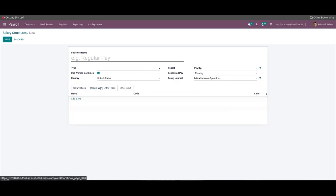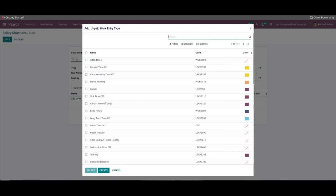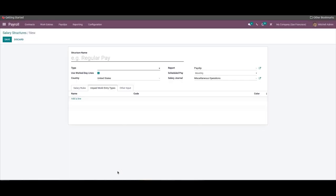The Unpaid Work Entry Type tab of the configuration page lets you include unpaid work entry types, so you can apply the unpaid entry type based on your salary management structure. After including the work entry type, you can add a description to the salary structure by going to the Other Input tab, detailing the various info relating to the salary structure.